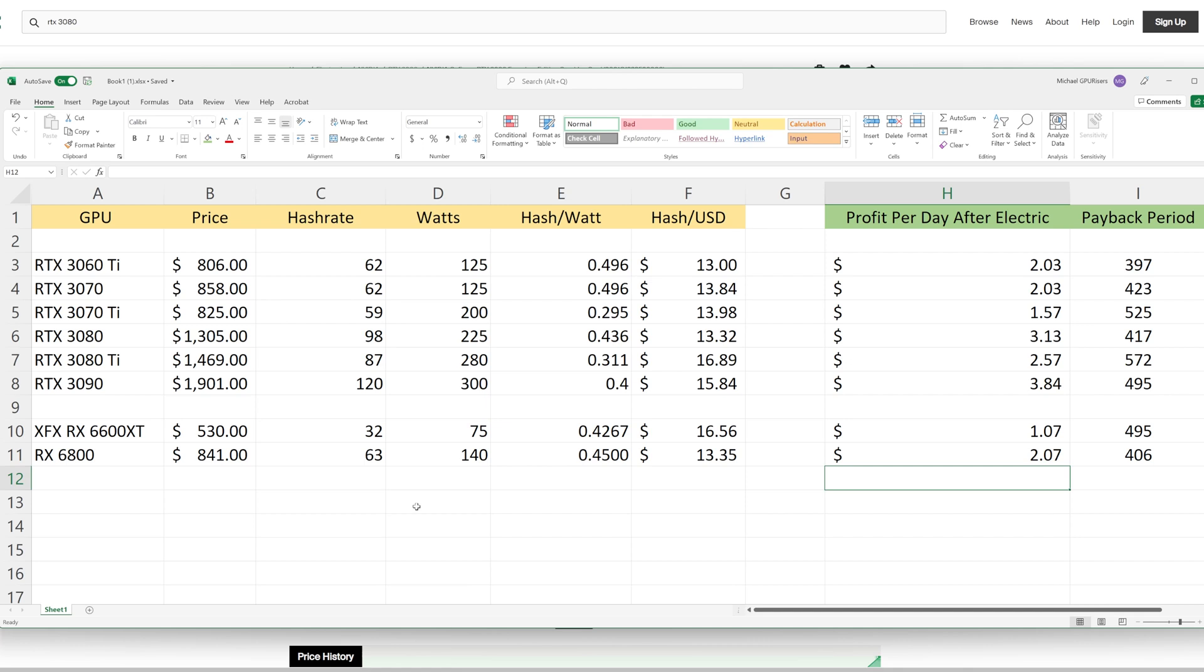If you look at the payback period, the worst card that you could get right now is the RTX 3080 Ti. Although I do believe that this card has potential down the line on other core-intensive algorithms, it does have a hard LHR block and it does perform fairly well. 87 megahash is a great number.